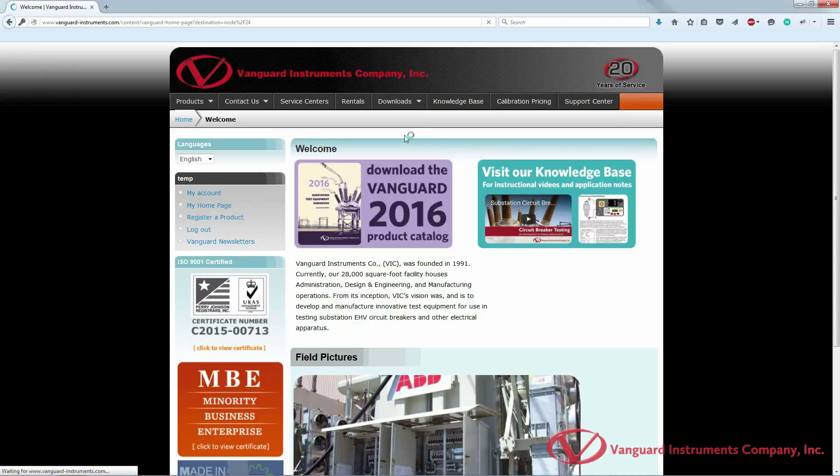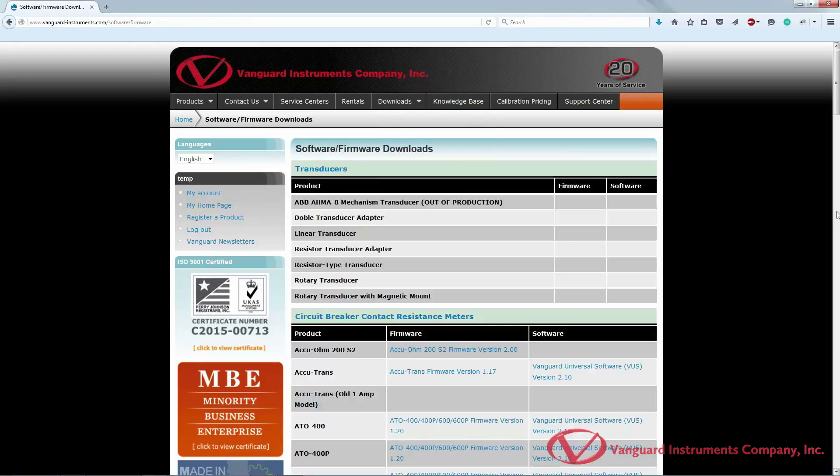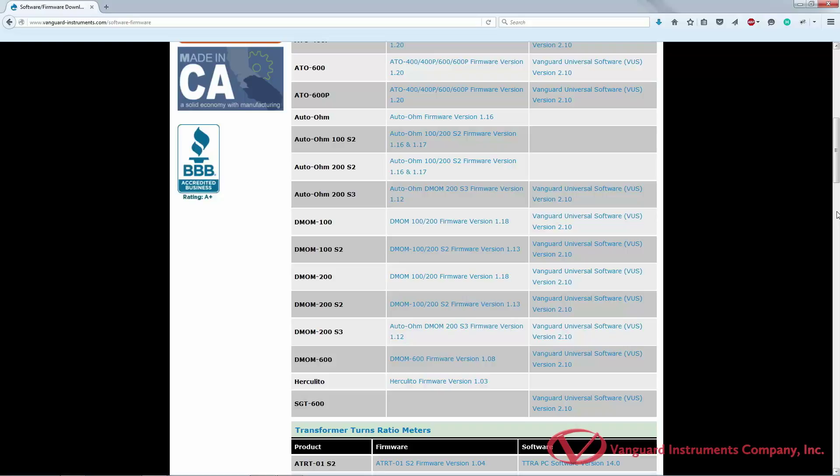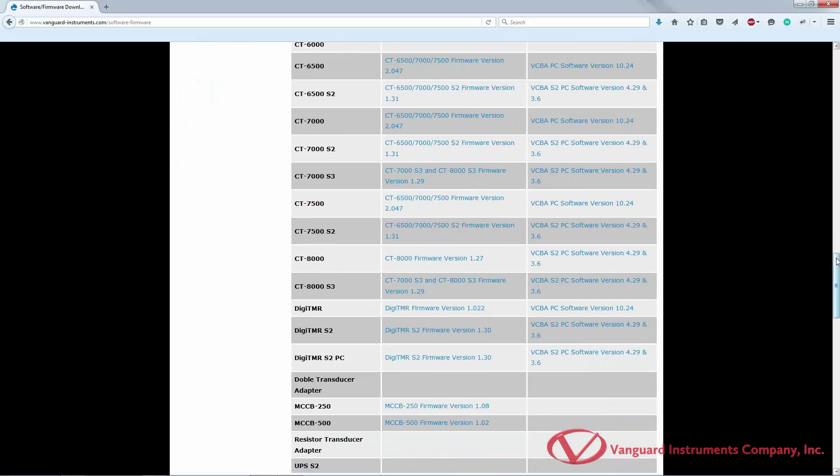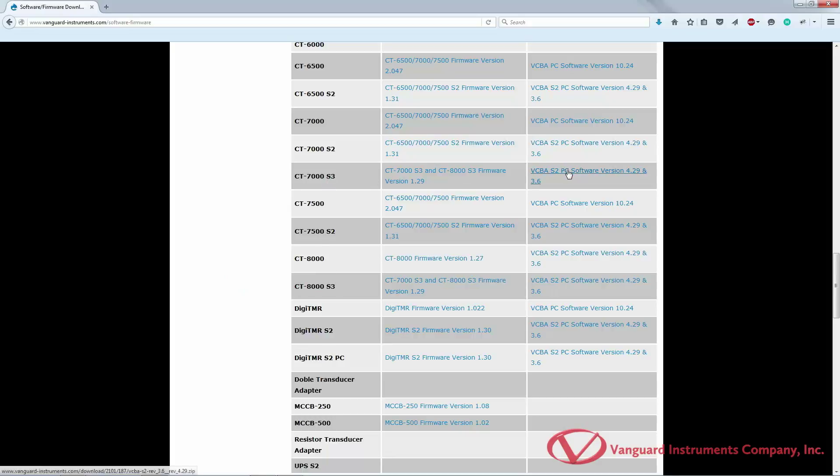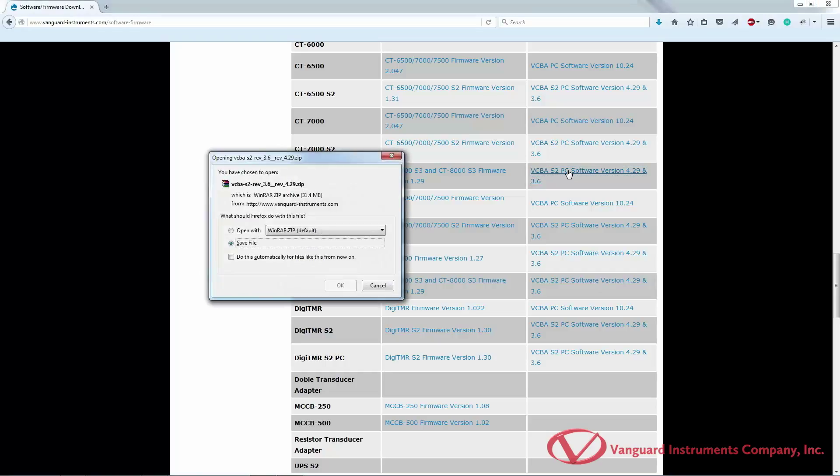Once you have logged into your account, hover over the downloads link and click on software firmware downloads. Then scroll down to find your circuit breaker analyzer model and the software link will be listed on the far right column. The current VCBA S2 version at the time of this video is 4.29, but it will most likely be different when you visit the site. Right click on the software link and save it to your hard drive.